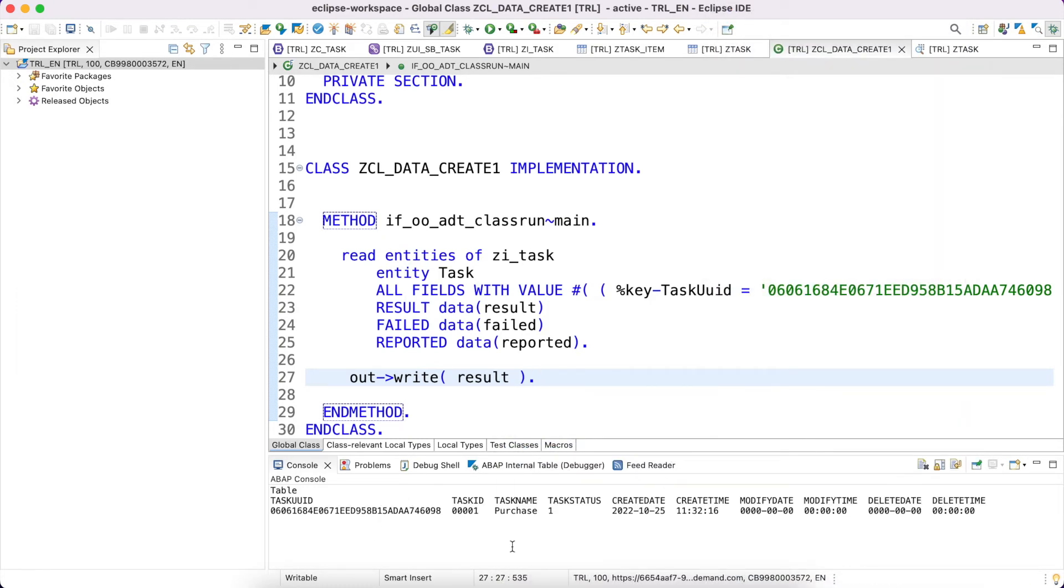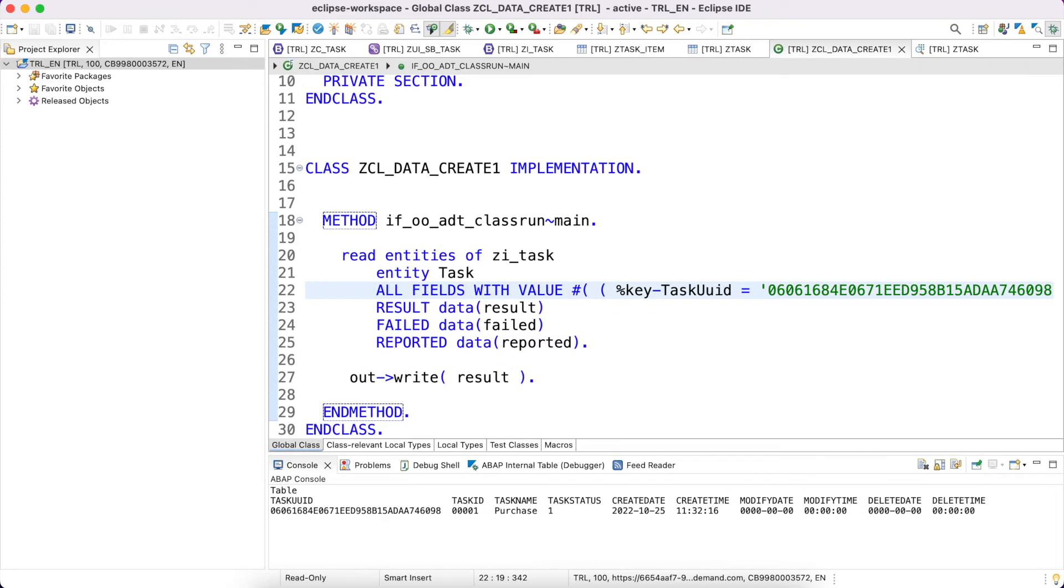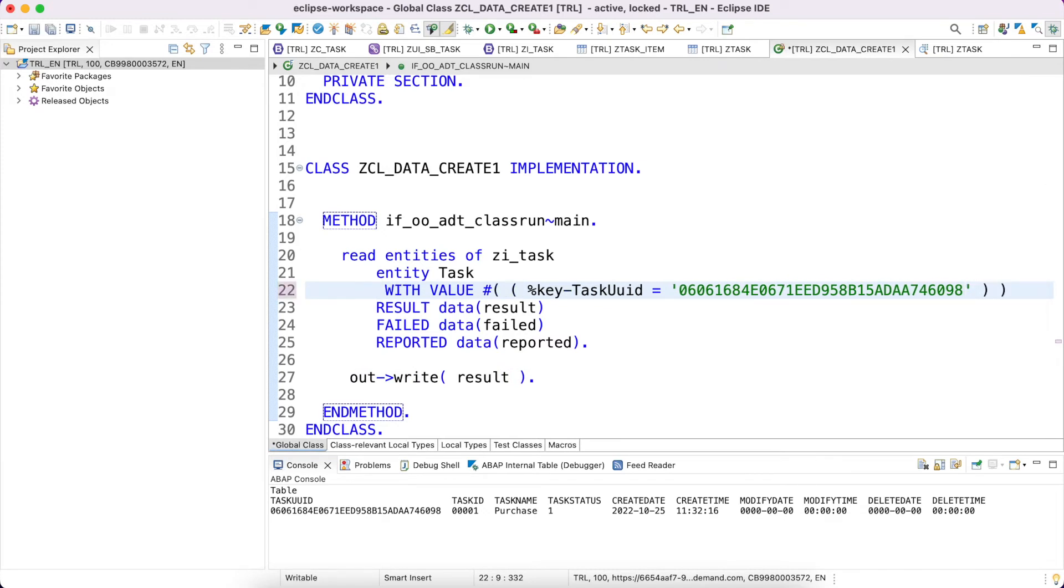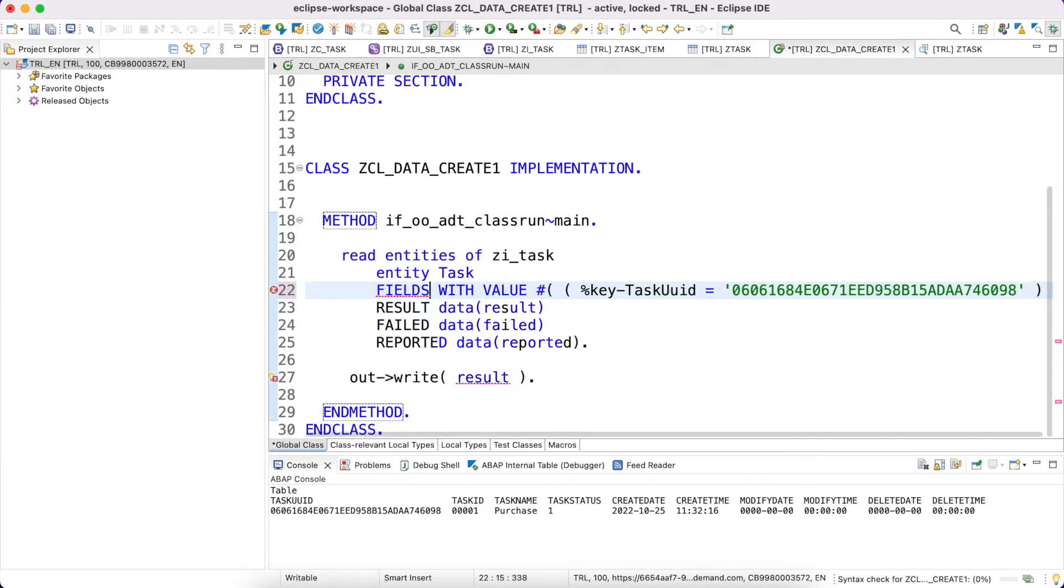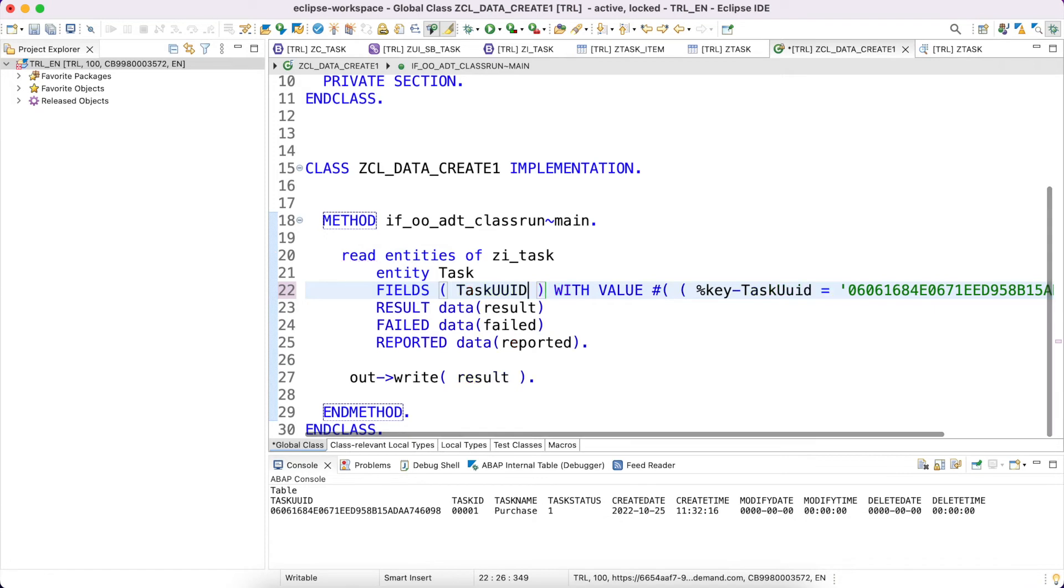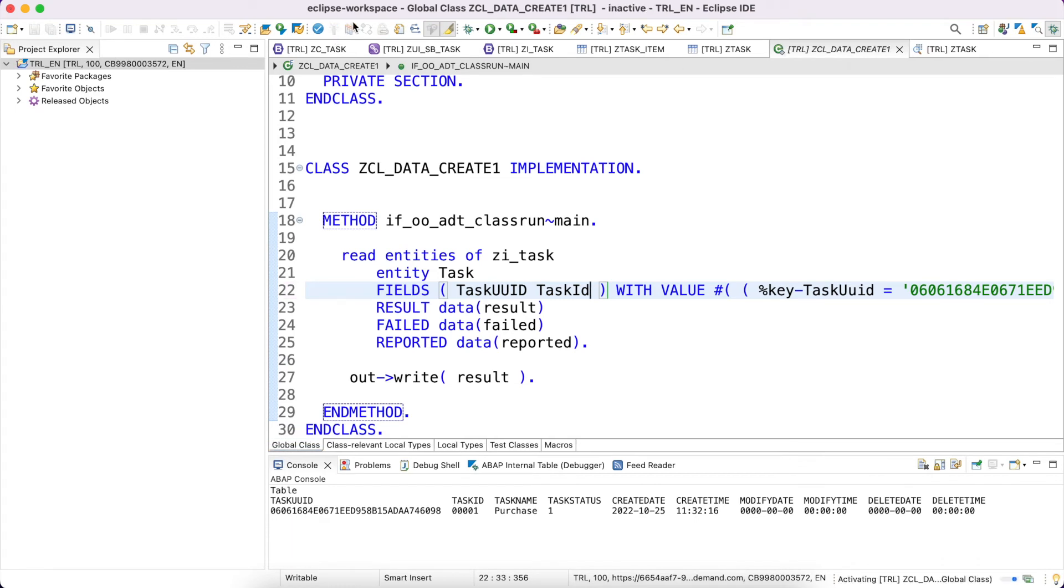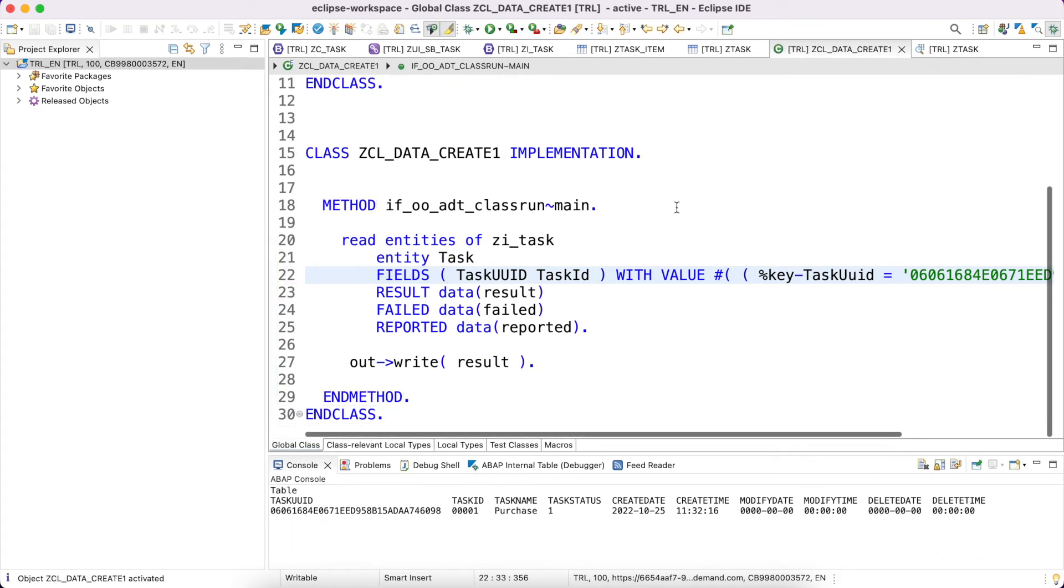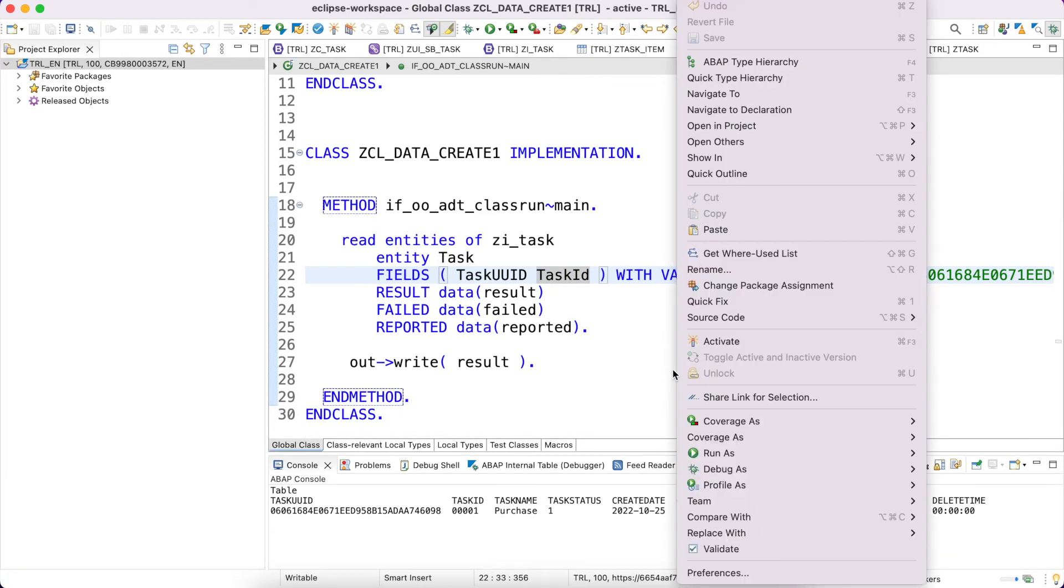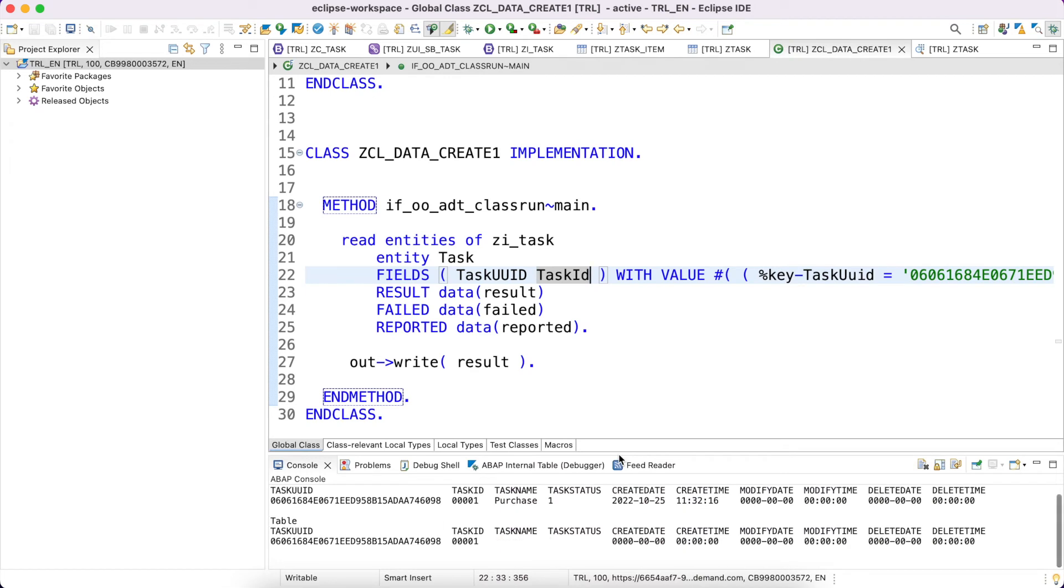This is the console which displays the result. You can see here, this is what we have given as UUID as input, and what is the task ID, task name, status, creation date, all the fields. We can do it with certain fields as well. Let me read TaskUUID and TaskID. Check the result, now we have TaskUUID and TaskID, remaining was not read.